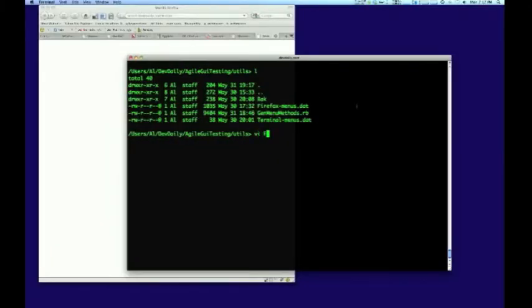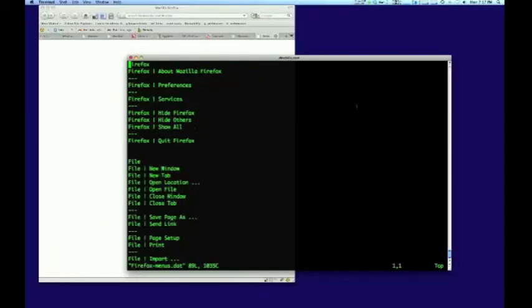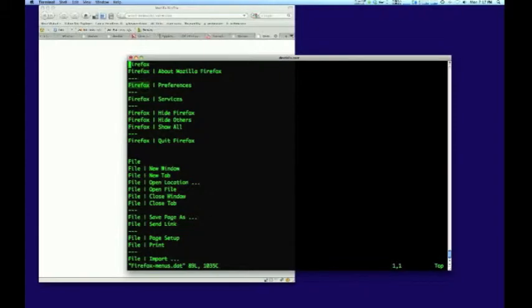The first step in generating menu commands for testing an application is to define the menus in a very simple file format. Here I've defined the menu structure for the Firefox web browser.